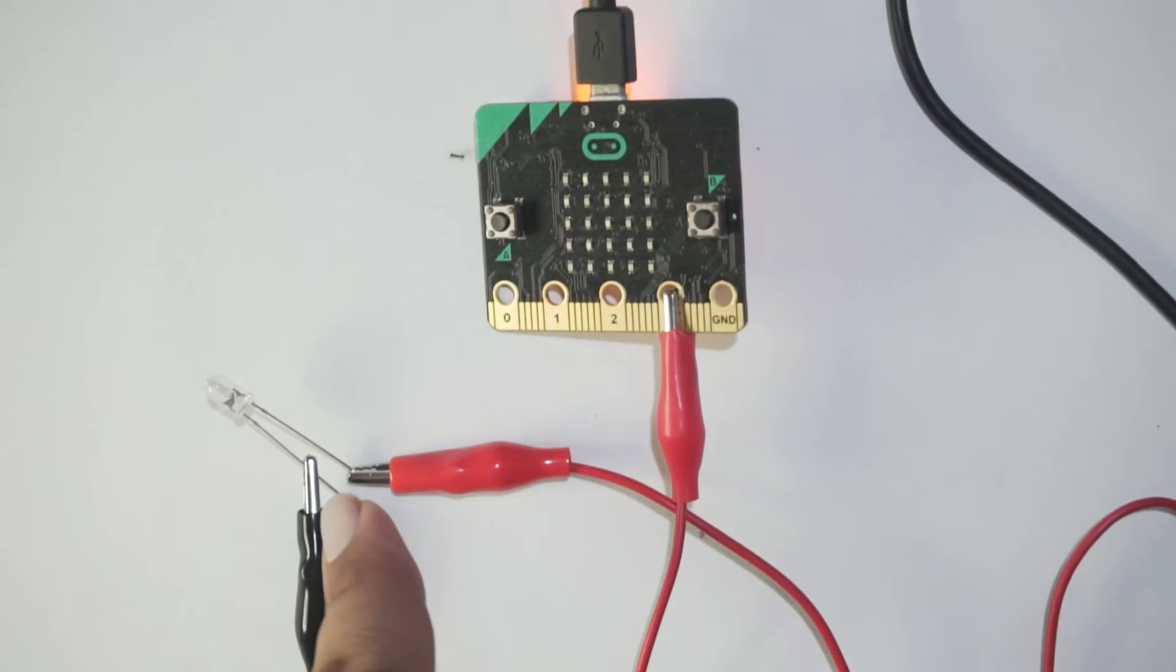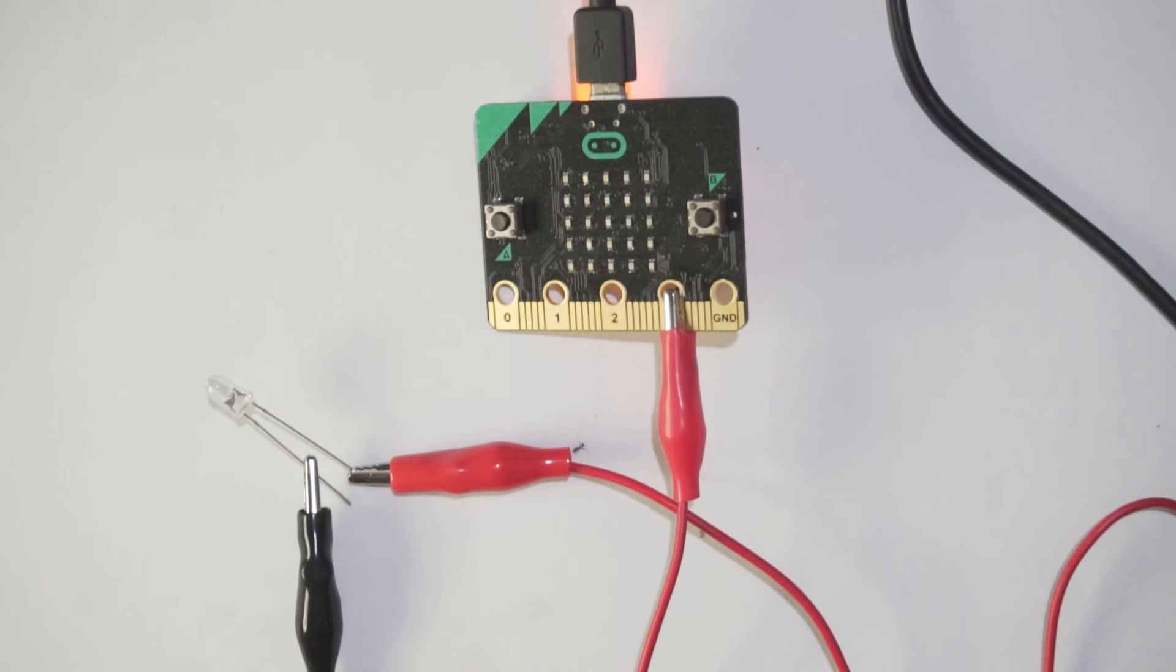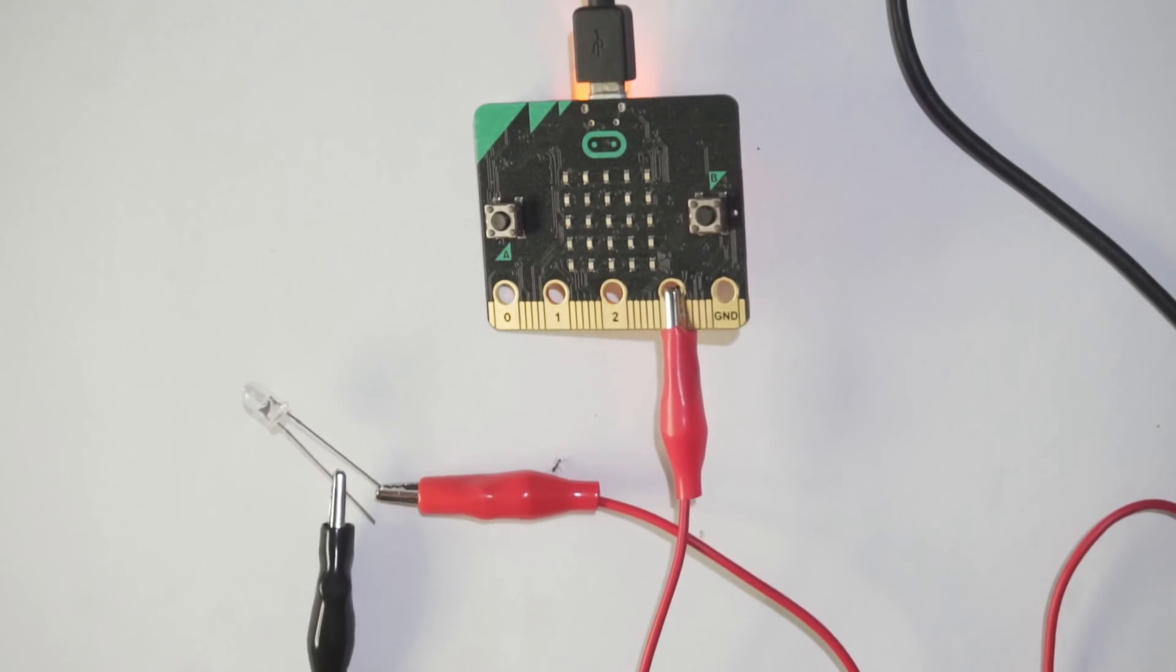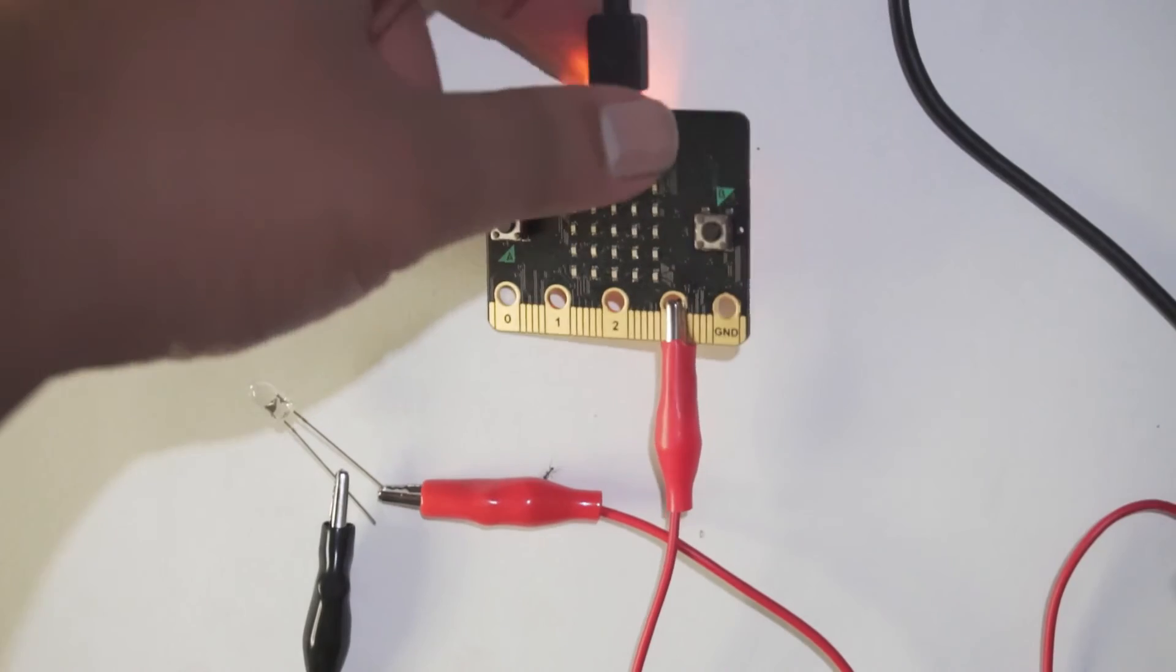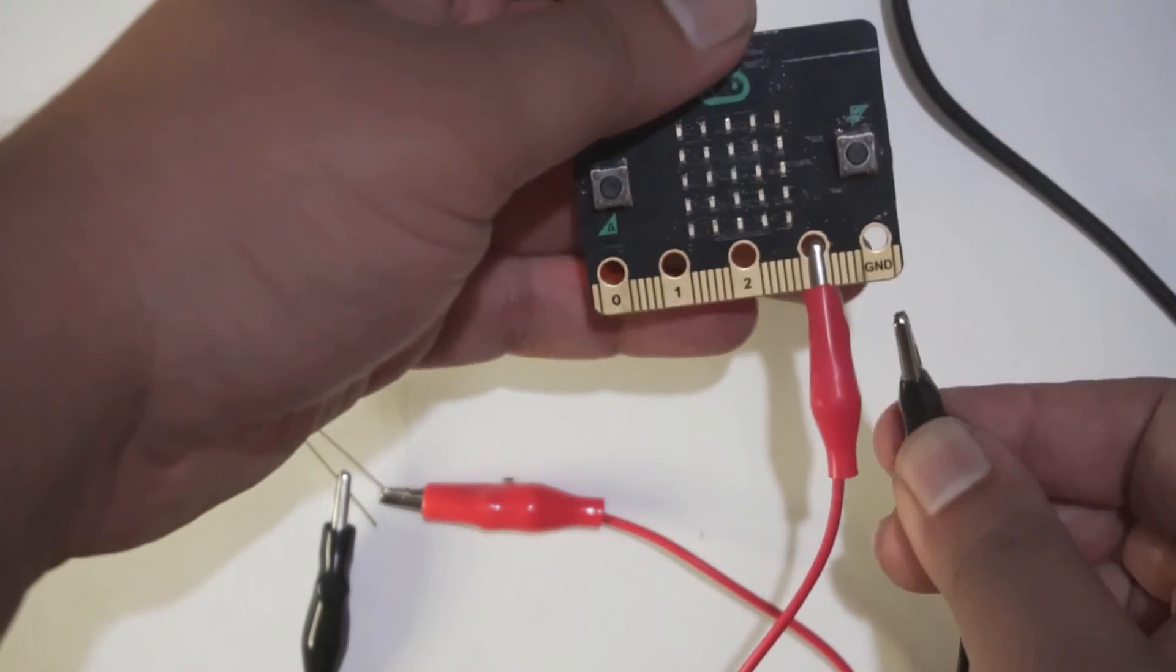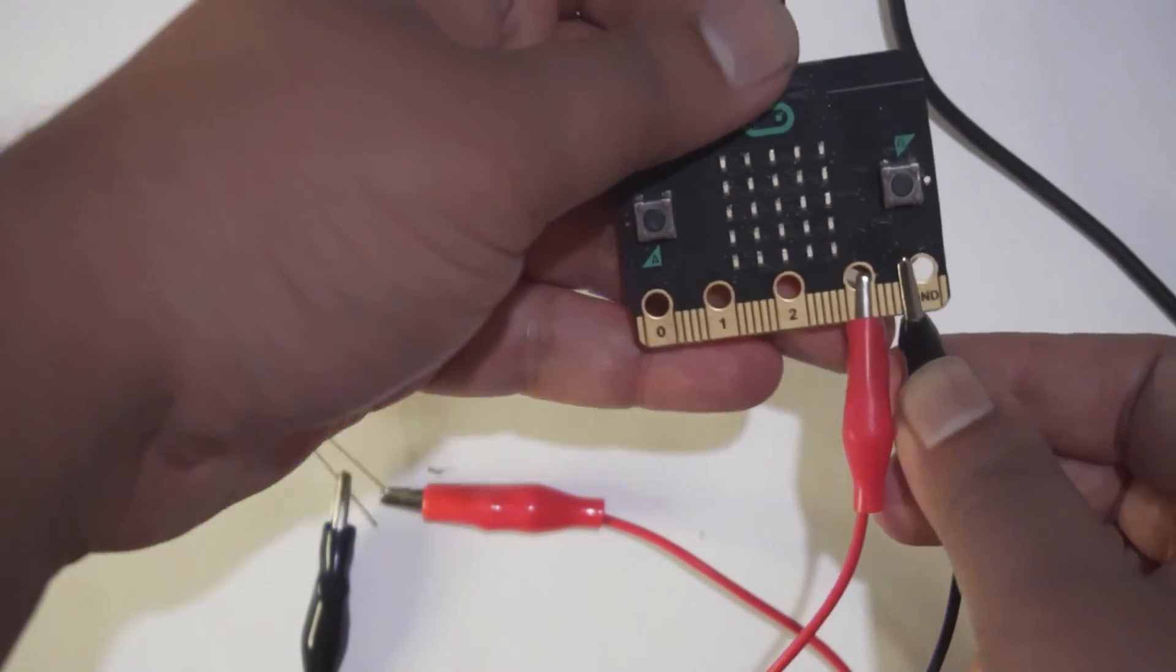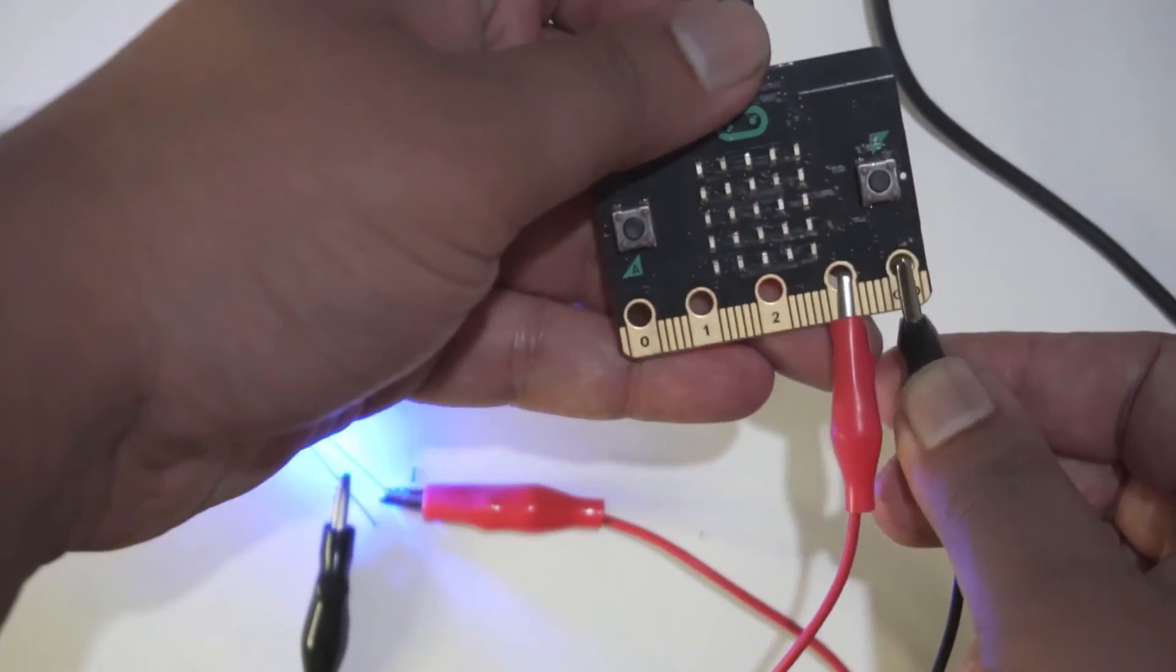Remember that the red wire is connected to the anode of the LED, and the black wire is connected to the cathode, which we are going to connect to the ground. And as soon as we connect it to the ground, the LED glows.